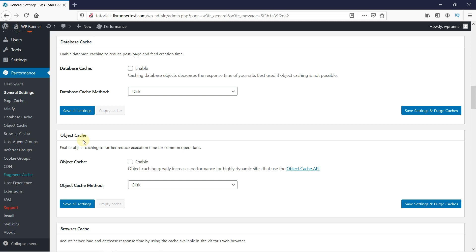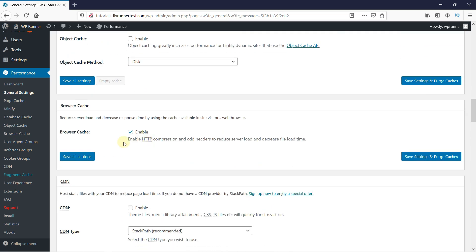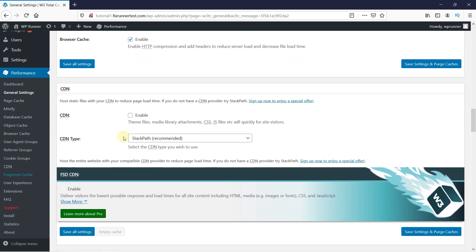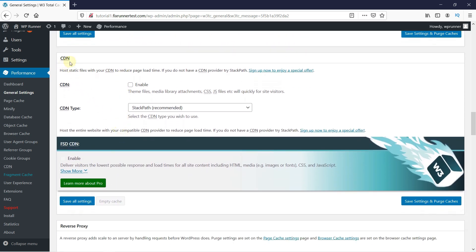The next setting is Browser Cache. Every time a user visits your site, their browser downloads all images, CSS files, and JavaScript into a temporary folder, so if the user goes to another page, the next page loads much faster. So we want to enable Browser Cache. The next setting is CDN, which stands for Content Delivery Network, and you want to set this up for the delivery of your static content from multiple cloud servers rather than just one hosting server.